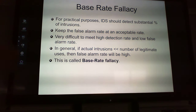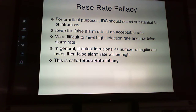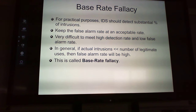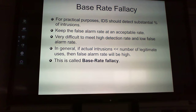The IDS should be able to detect most intrusions and keep the false alarm rate down. It can be difficult to meet both a high detection rate and a low false alarm rate. If the actual number of intrusions is less than the number of legitimate uses, the false alarm rate would be high — that's the base rate fallacy.